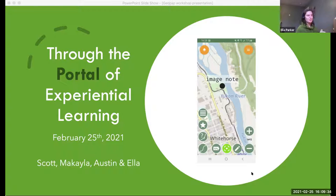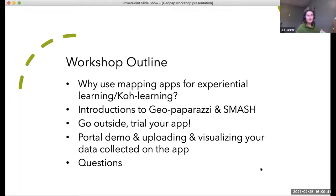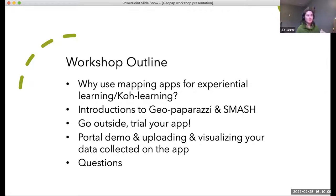In this workshop we're going to go over a couple of things. I'll start with an overview of why we might want to use digital mapping apps for experiential learning with the Co-Learning Project. Then Scott will demo how to use Geo Paparazzi and SMASH — Geo Paparazzi is the Android app and SMASH is for Apple. We'll give anyone with the apps a chance to go outside and try it, then come back and demo uploading data into the portal web tool. At the end we'll have time for questions and next steps.